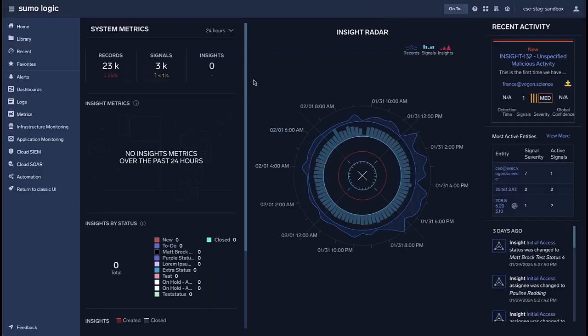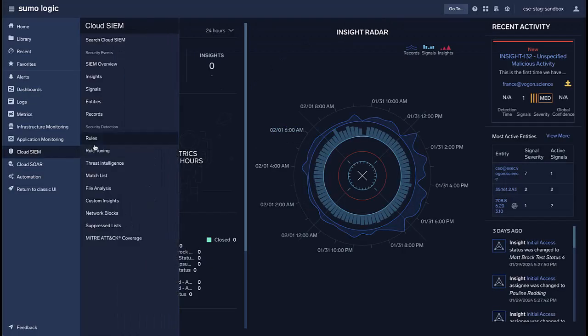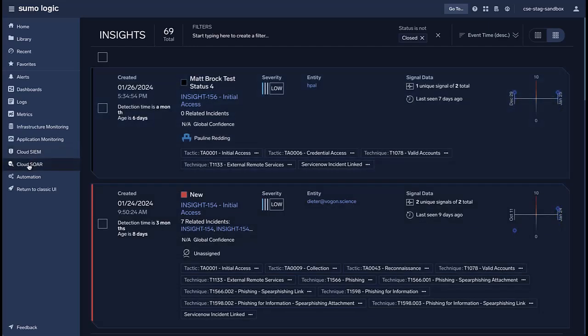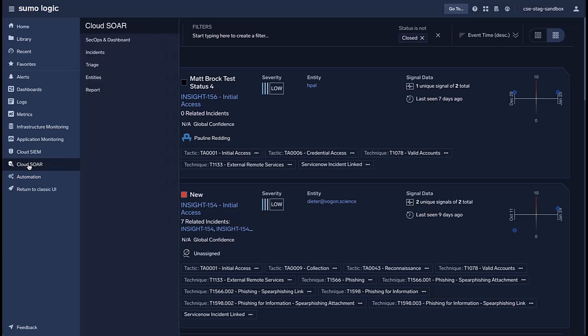Access all Cloud Sim pages and functionality from the same menu without having to change pages. Insights, rules, and even the new Mitre Attack coverage browser are all available directly from the new left menu.